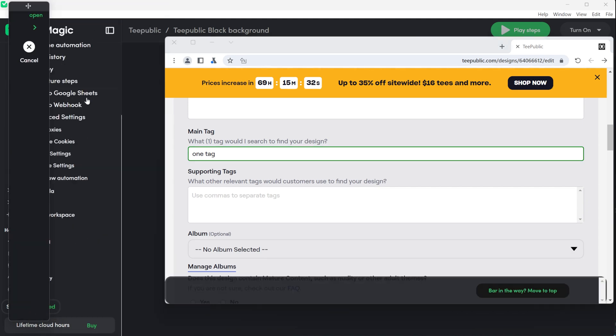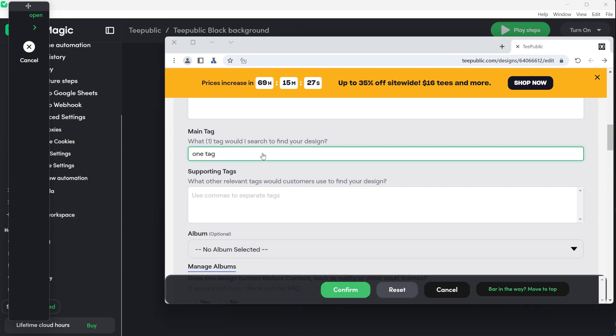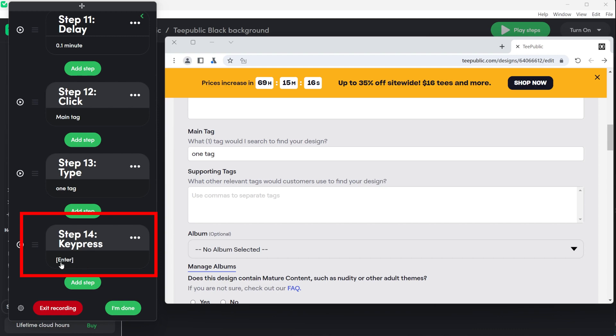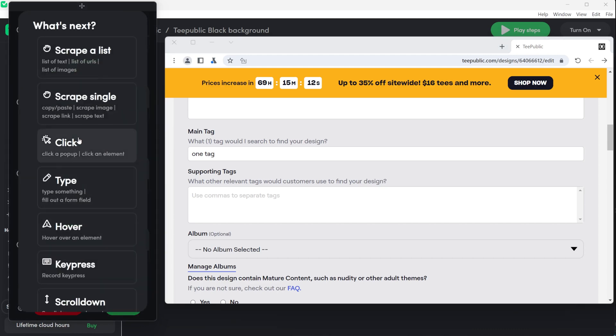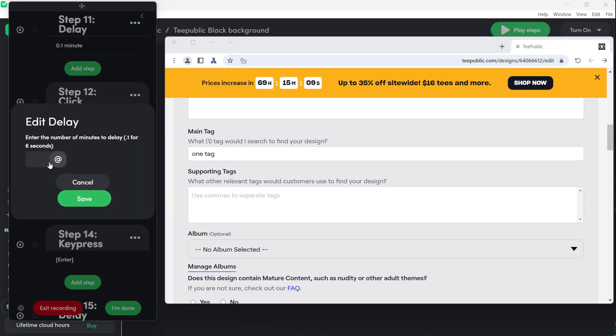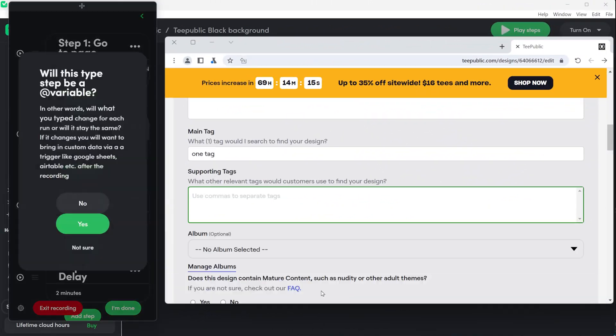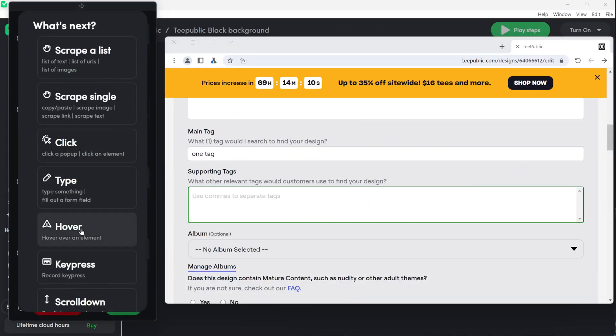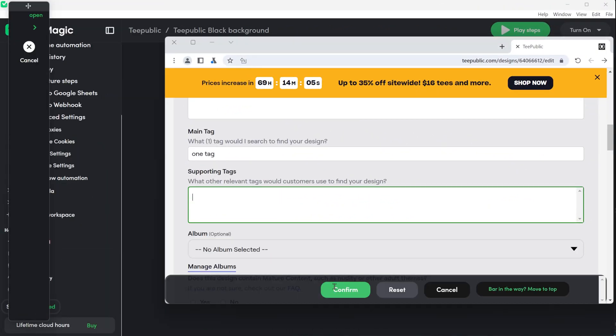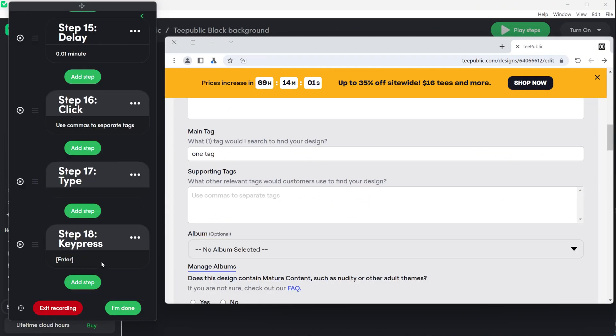On TeePublic you have the option to add tags that help product get noticed. Write something here and click yes for variable. Then add a step of key press. This is important because it does not work well without this step. Click enter on your keyboard and confirm the steps. For the other tags do the same as we did for the single tag. Click type and then add key press enter.